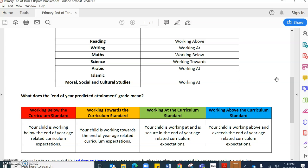And last but not least, we have got working above the curriculum standard. These are students who are going above and beyond and they exceed end of year age related curriculum expectations. They are applying lots of their understanding to different contexts and they are deepening their understanding and knowledge. And therefore they are working above the curriculum standard for their current year group.